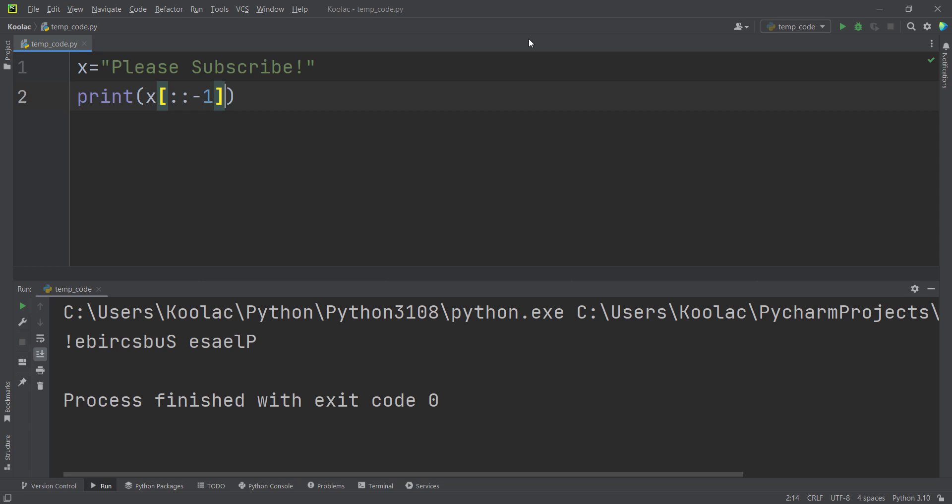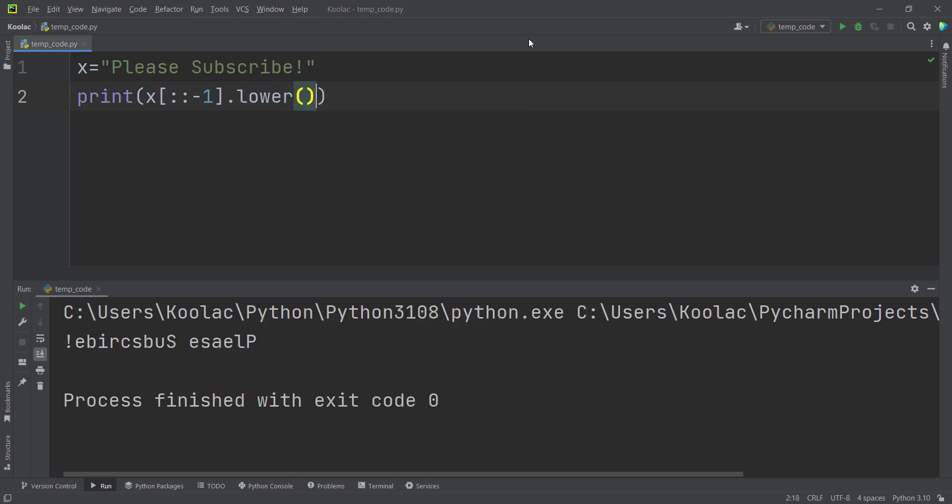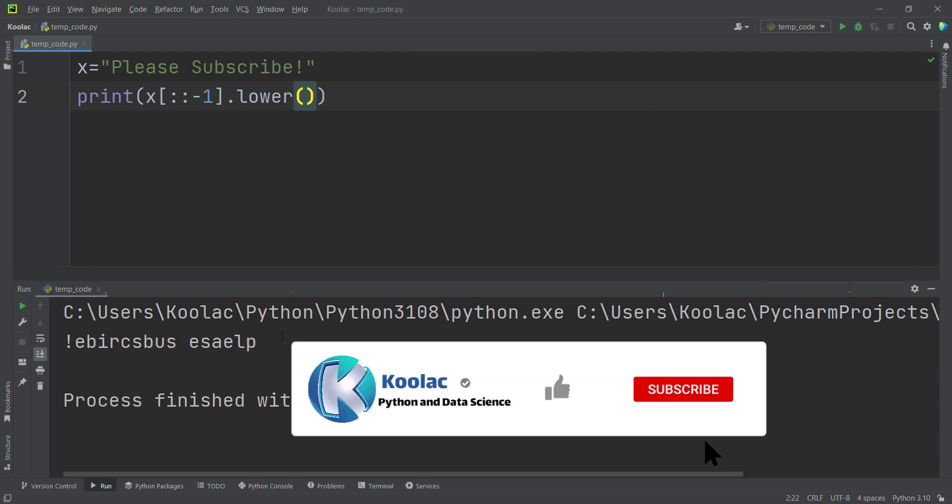But maybe you ask, how can we convert all of these letters to lowercase after reversing this text? So in order to do so, we can simply use the lower method and you can see that if I run the code, all of the letters are now lowercase.